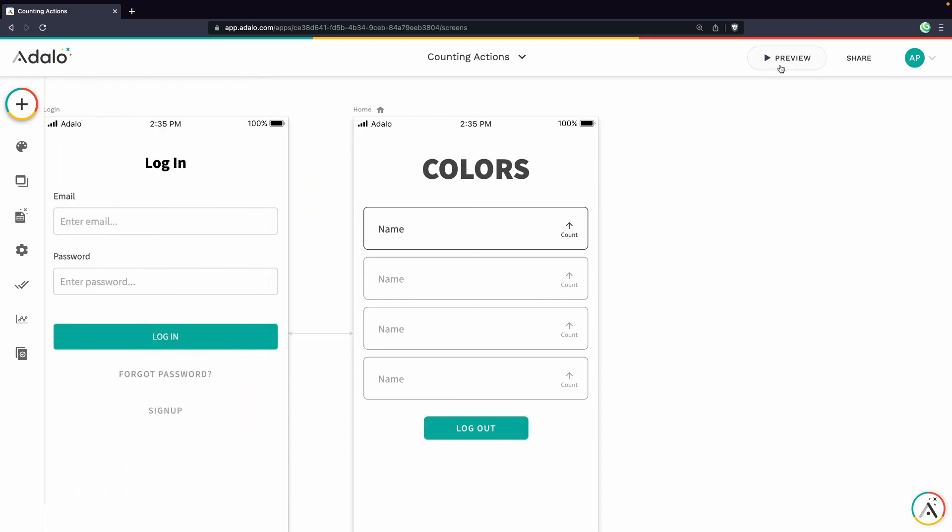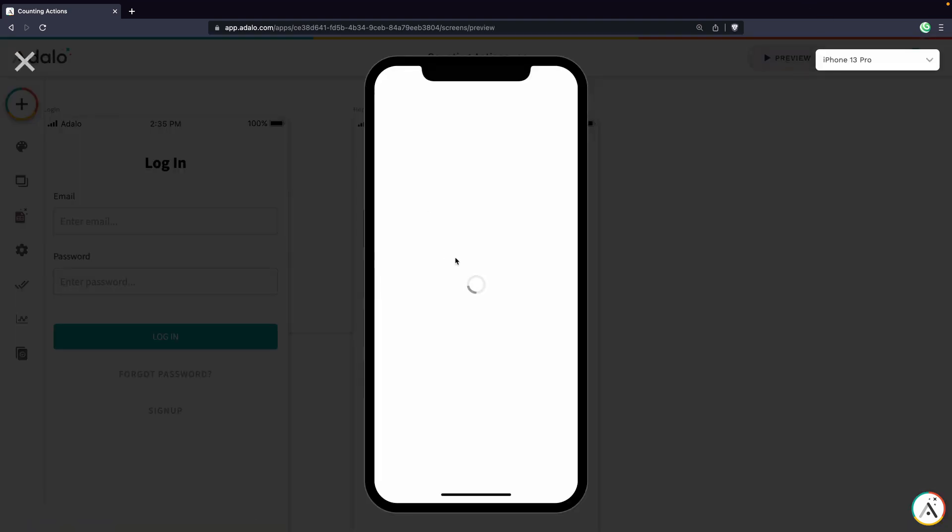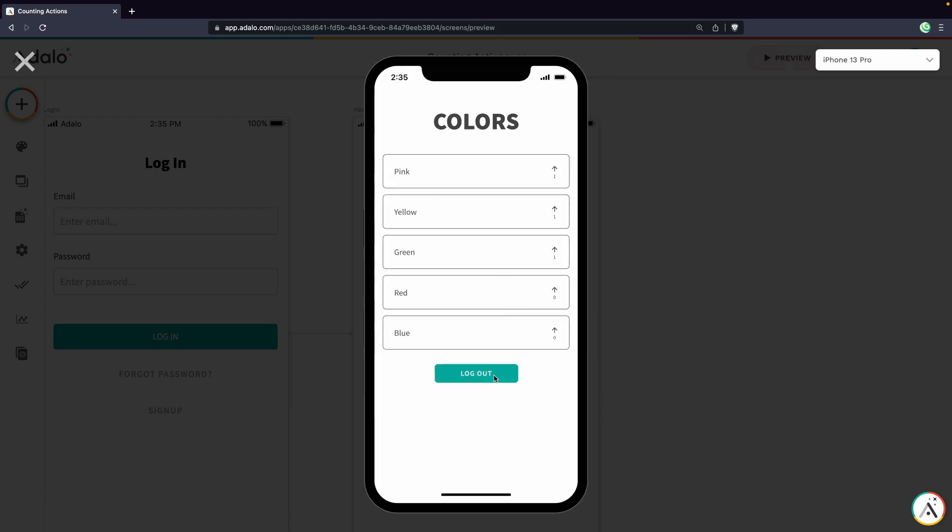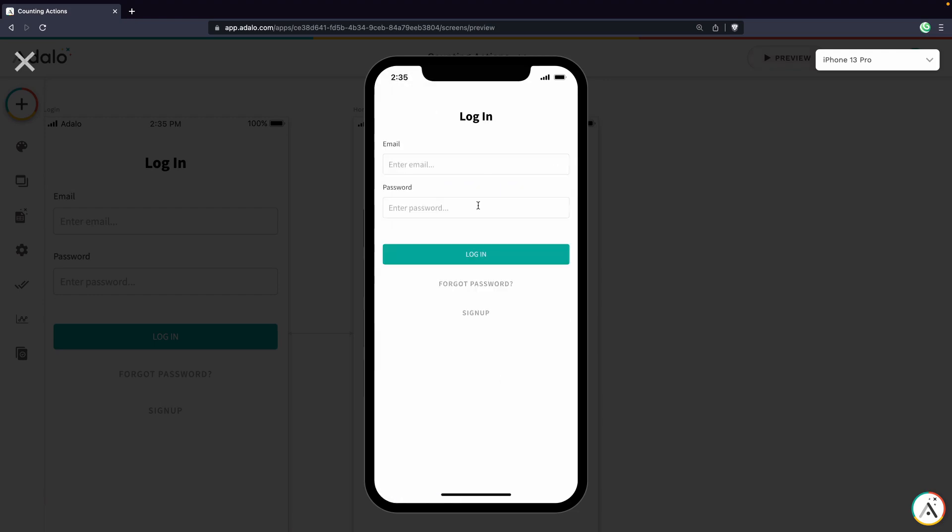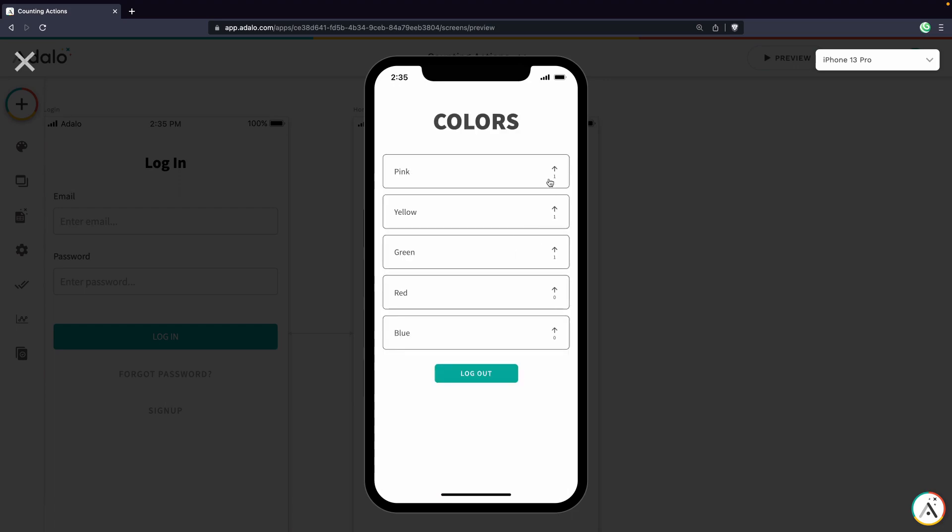Let's go back into preview mode. We'll log out of our current account, and log back in with this test at two.com. And then we see the values here are still reflected from the total amount of votes, even though we haven't voted with this profile yet.